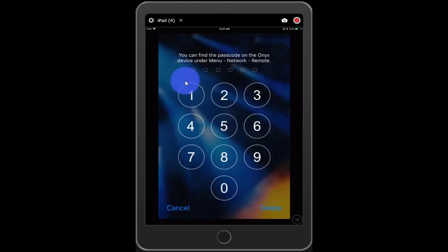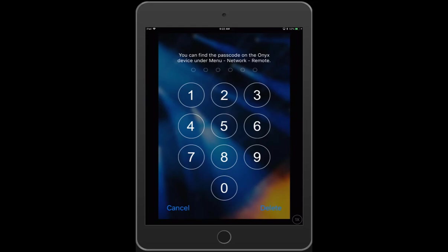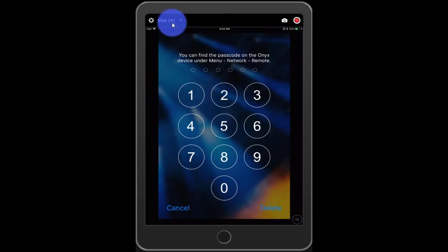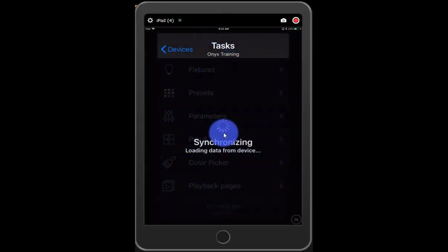And now you got to enter that passcode. So that passcode came up in the software and you needed to write it down or remember it or have it in front of you. Once you enter that, it checks it, of course, and lets you in.